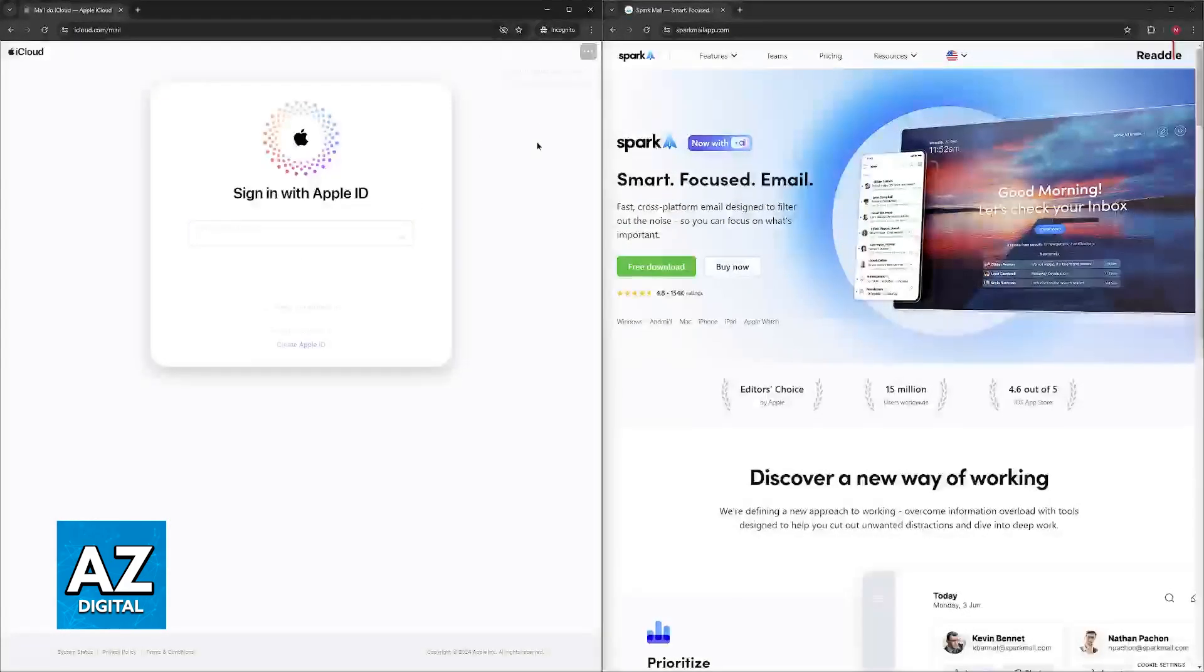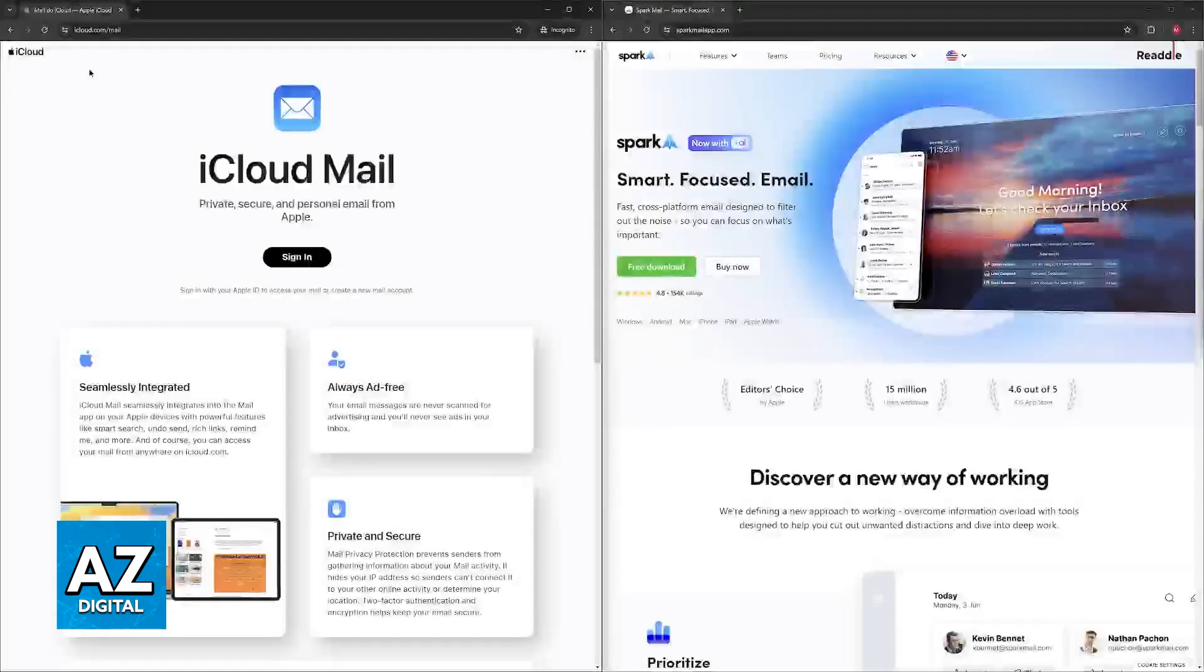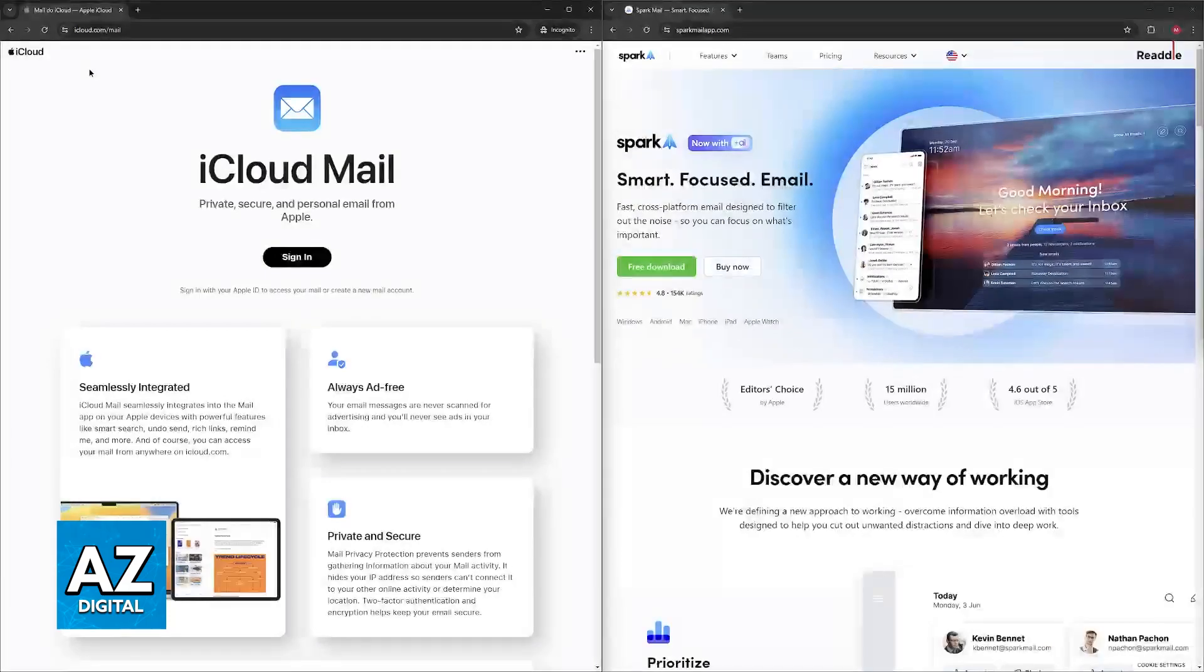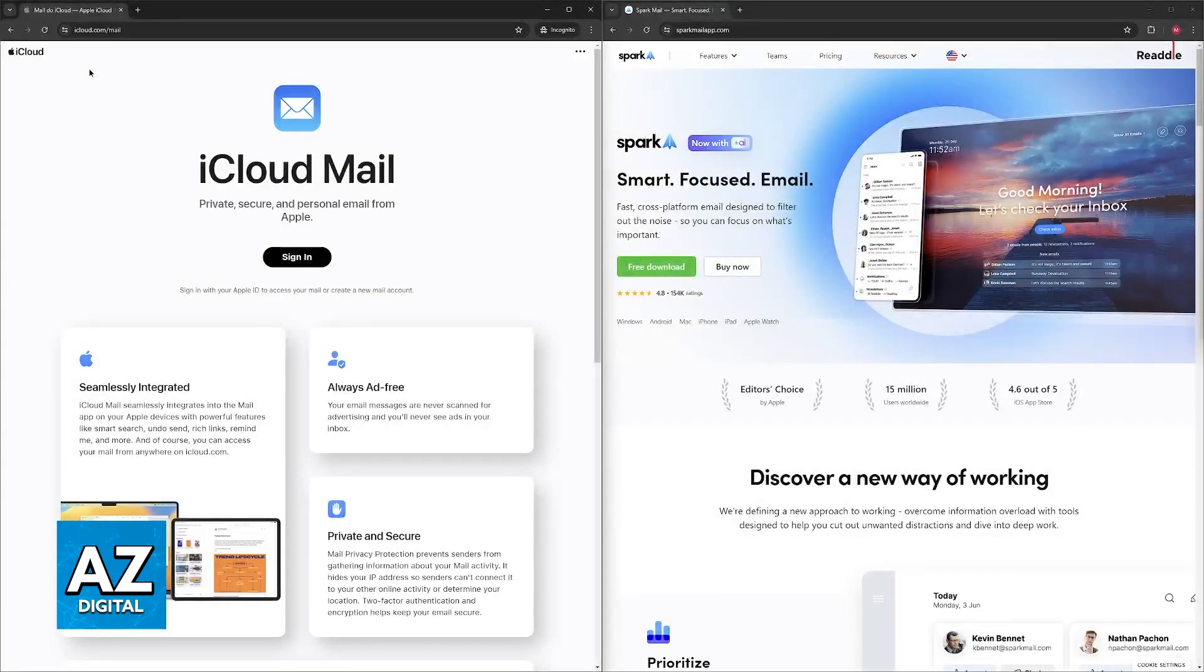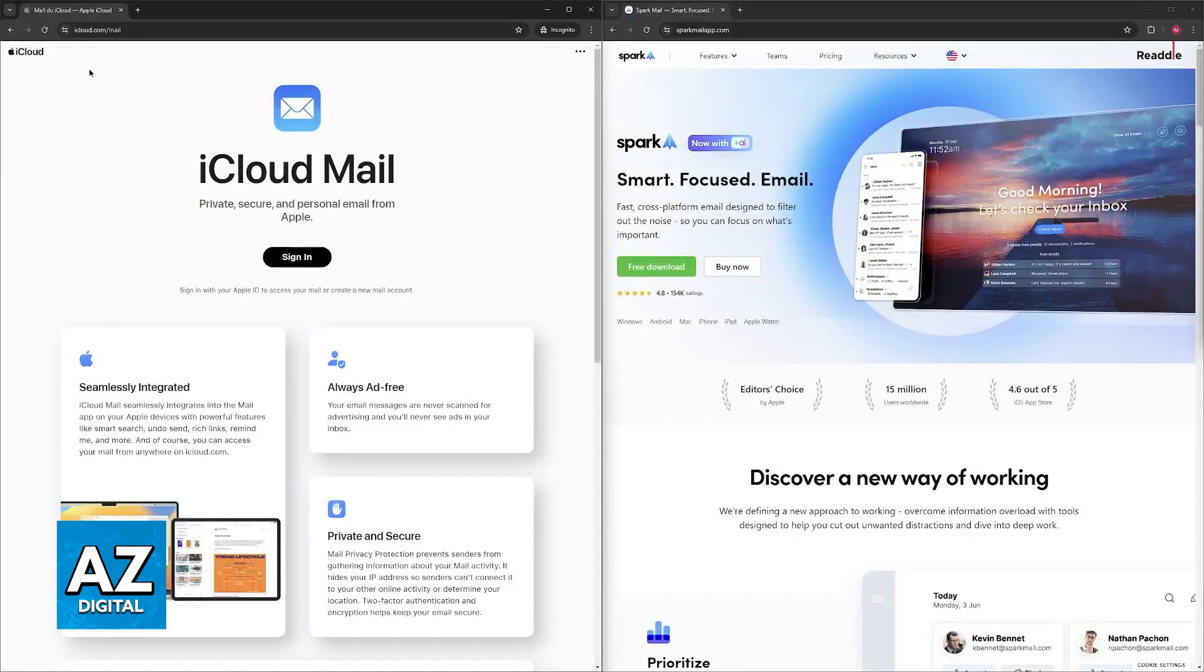Regarding Spark, it has enhanced productivity features. It offers features like Smart Inbox that prioritizes important emails, snooze functionality to temporarily remove emails, and quick reply templates for faster communication. It has collaboration features enabling shared inboxes and collaborative editing of emails useful for teamwork.